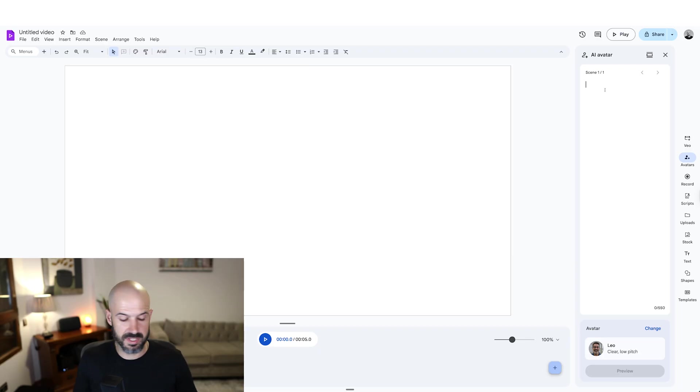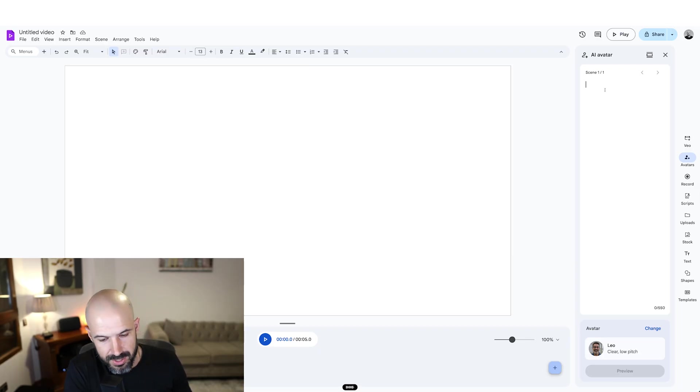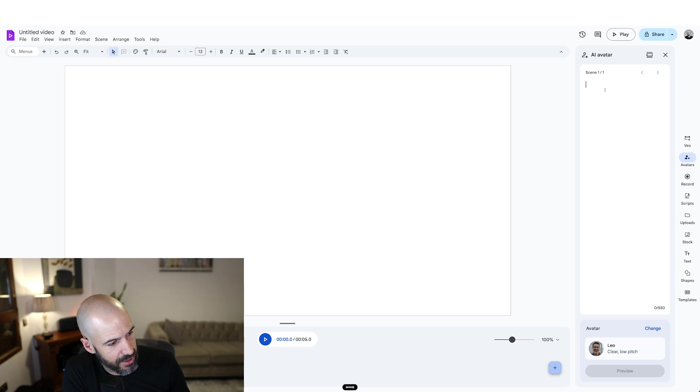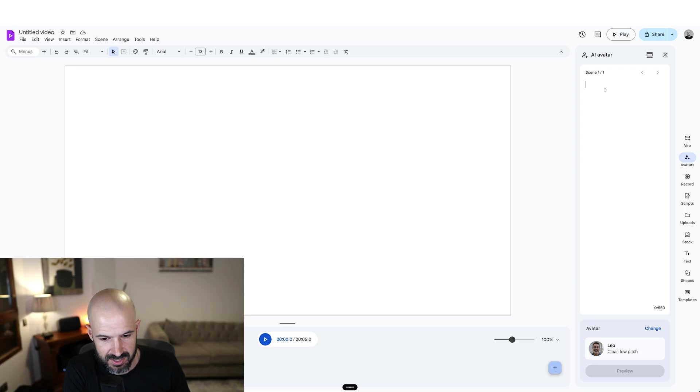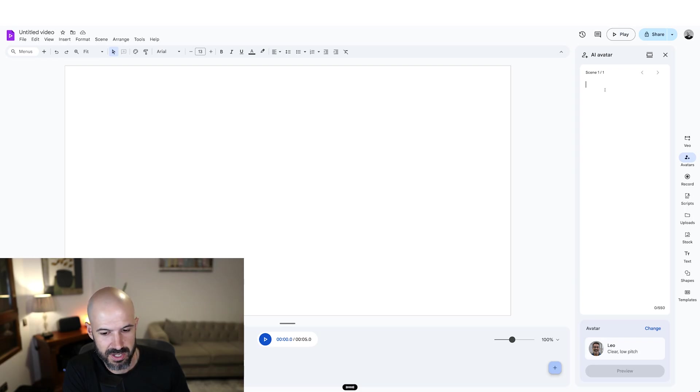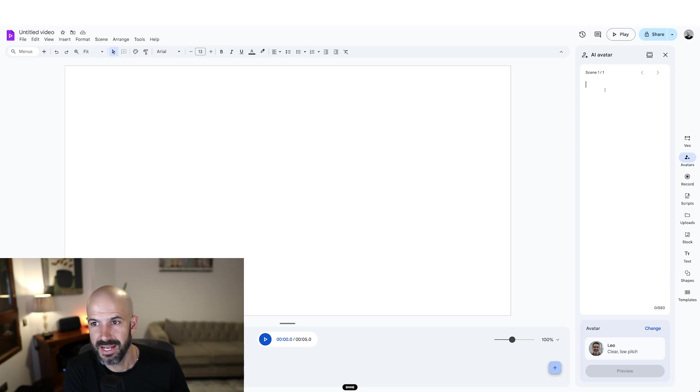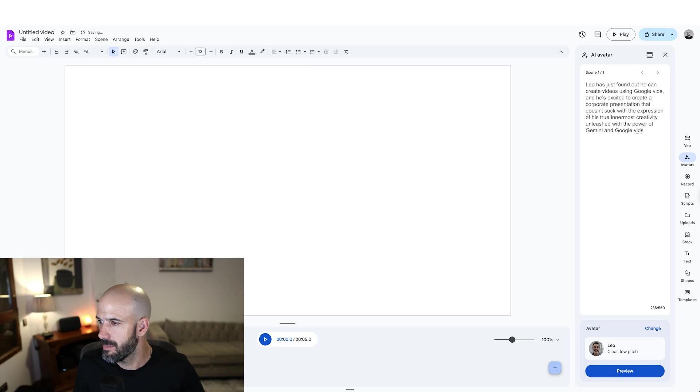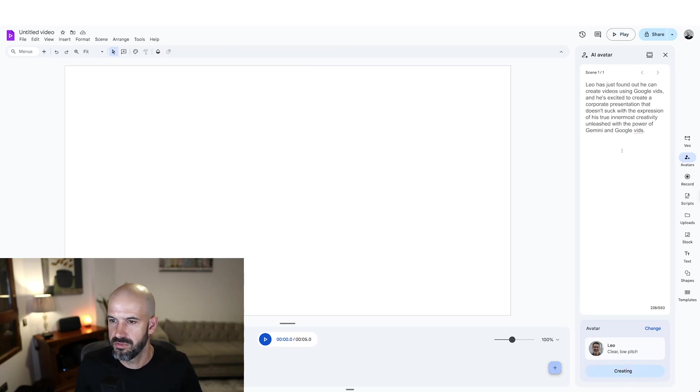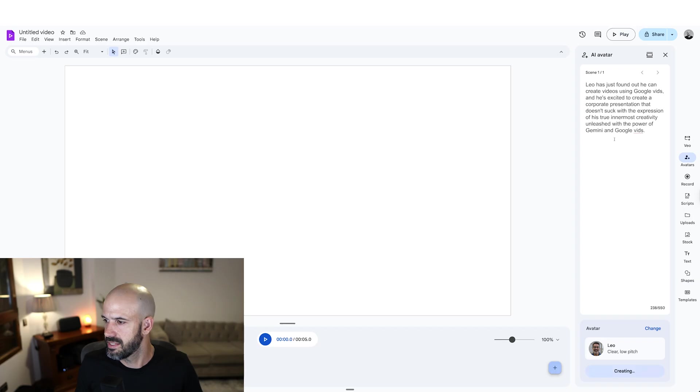Enter a script for this scene. Leo has just found out he can create video using Google vids. And he's excited to create a corporate presentation that doesn't suck with the expression of his true innermost creativity unleashed with the power of Gemini and Google vids. Let's see what happens. I'm going to get a preview of this.